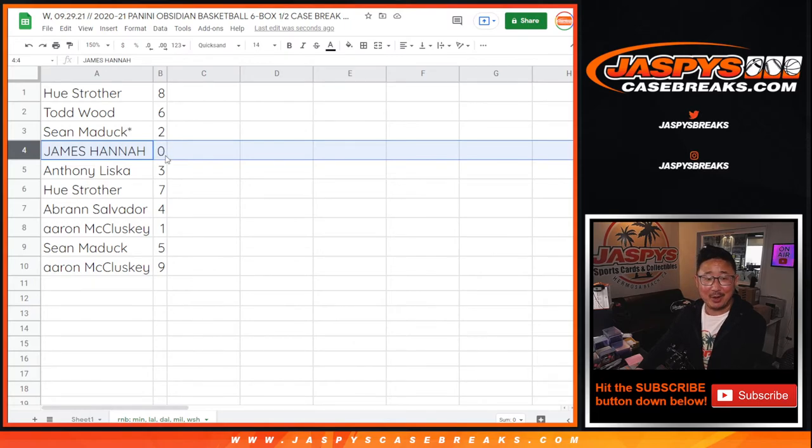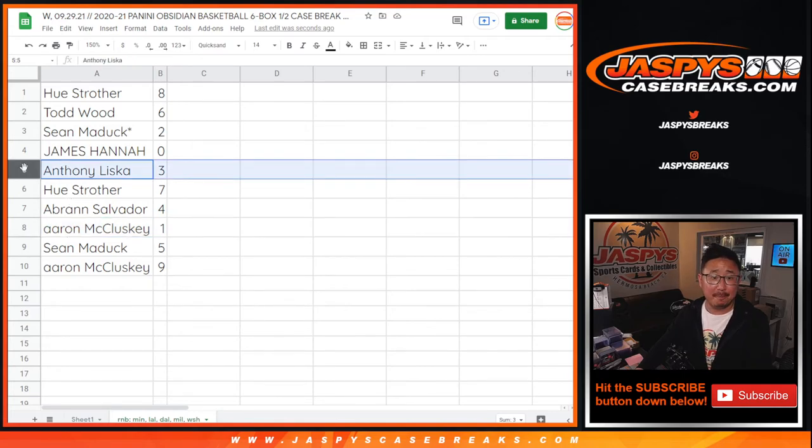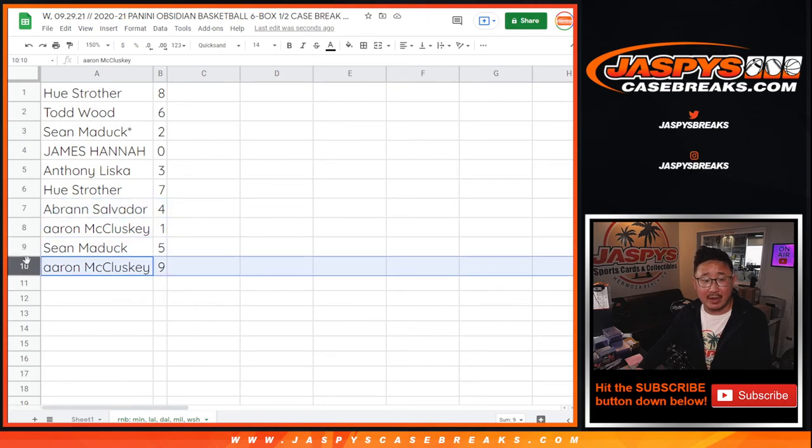Zero will get any and all redemptions, including one of one redemptions. Aaron, you'll still get live one of ones, you have one. Anthony with three, Hugh with seven, Abram with four, Aaron once again with one, Sean with five, and Aaron with nine.